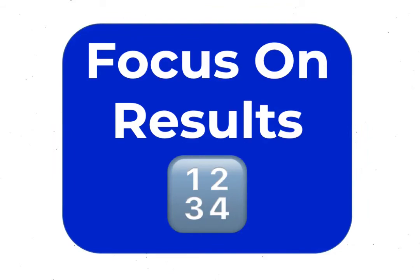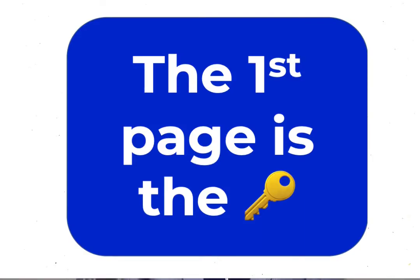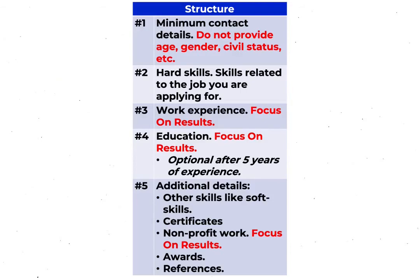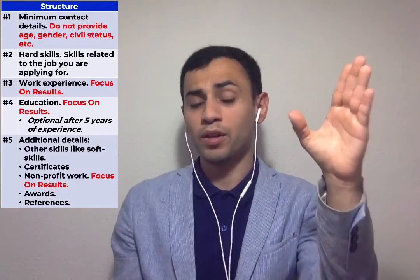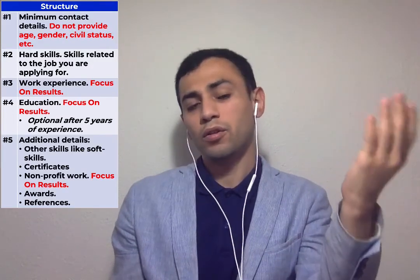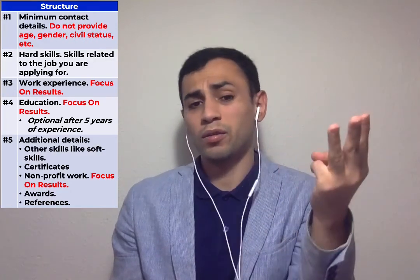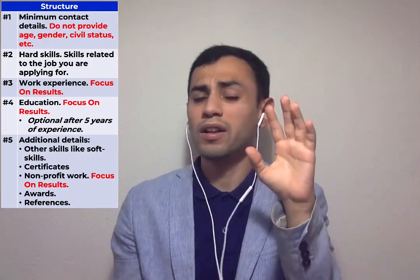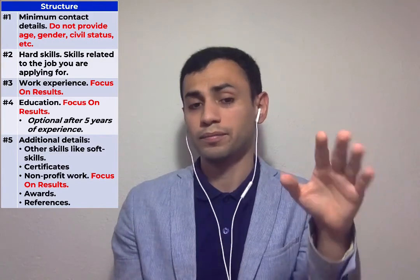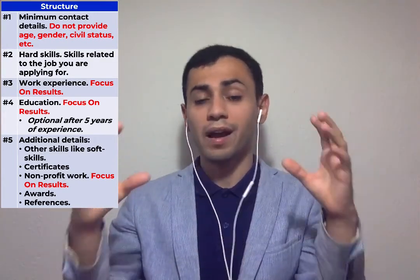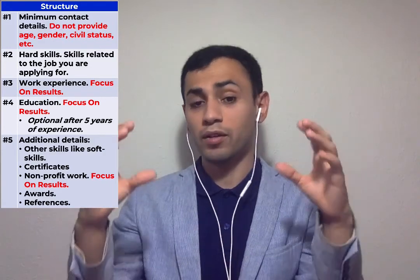Now, let's summarize. The first part, focus on results. People do not want to read job descriptions. I can get that from the internet. Focus on what makes you unique. The next one, the first page is key. If the first page has too much information, or it's not the right one, people are going to say, next. The third one, structure. The first part is your elevator pitch, your introduction. Do not add unnecessary things, like your age, your gender, your citizenship, or other things that are not relevant to the position. After that, you need to speak about your skills. Highlight what makes you unique.